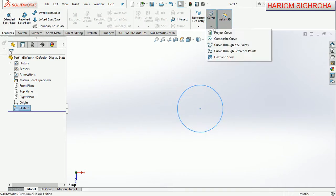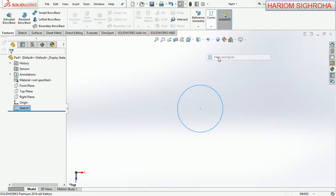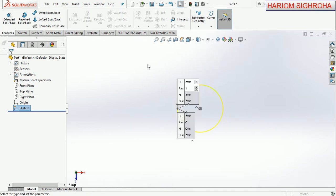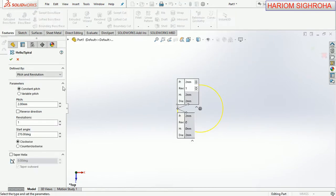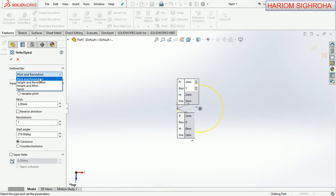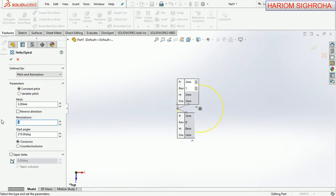Now helix and spiral here. Pitch and revolution - pitch 2mm, revolution are also taken here 2. Start angle to 70 degree, clockwise. And now OK.